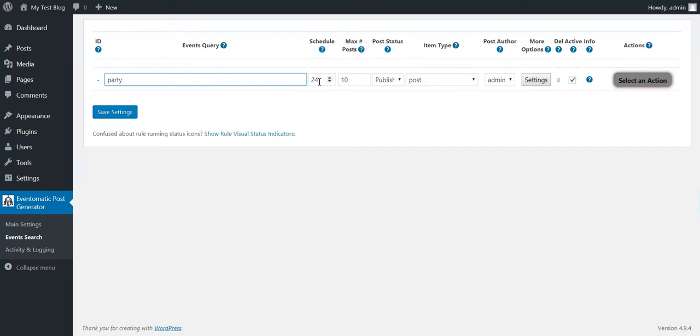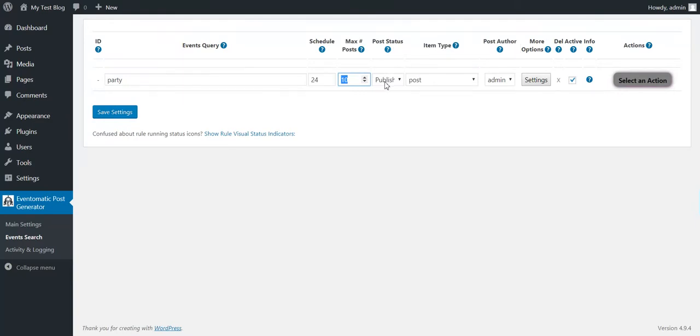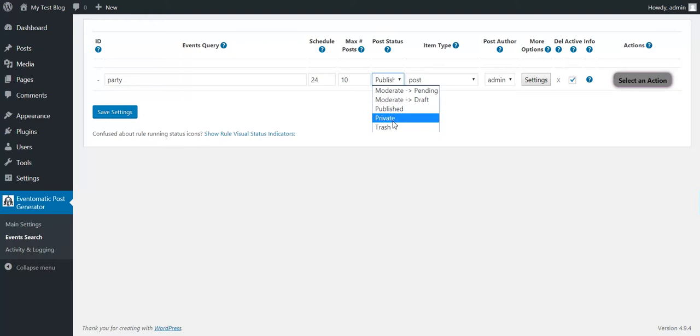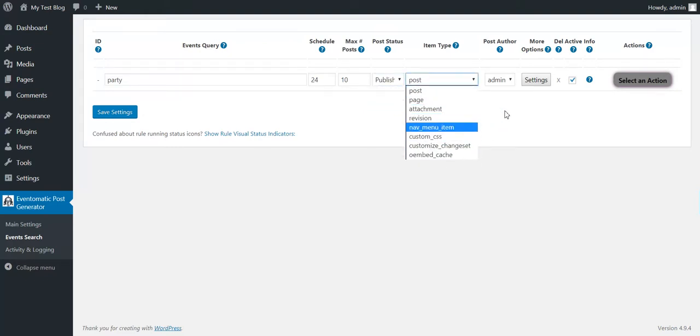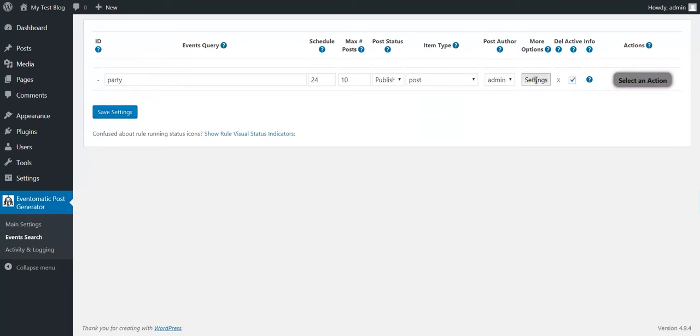The rule should run every 24 hours. Every 24 hours, the maximum 10 posts should be imported. Post Status can be Pending, Draft, Publish, Private, or Trash. Post Type can be Post, Page, or any custom post type you have on your blog.